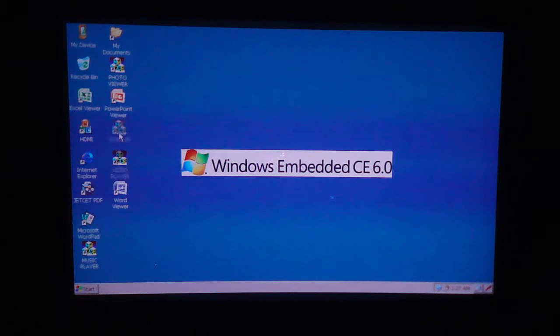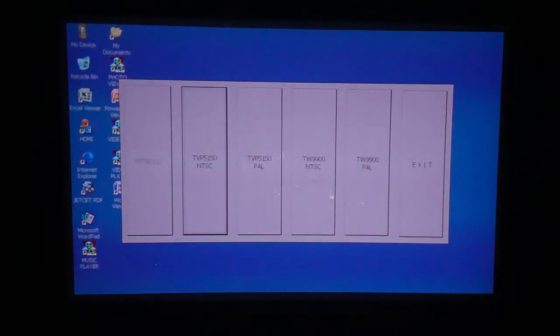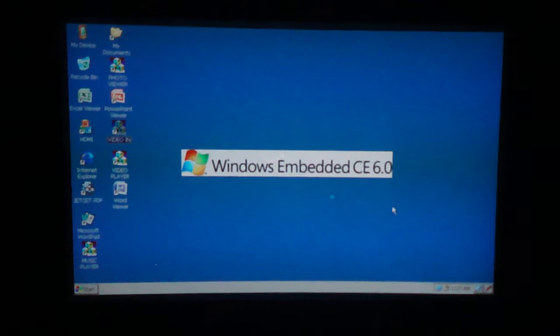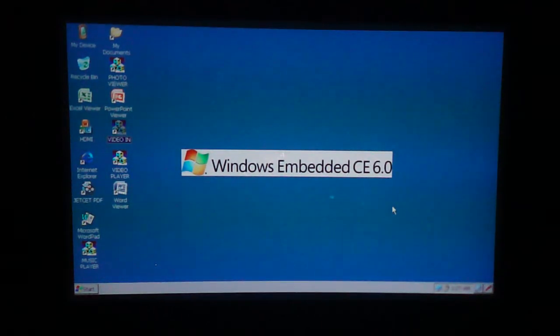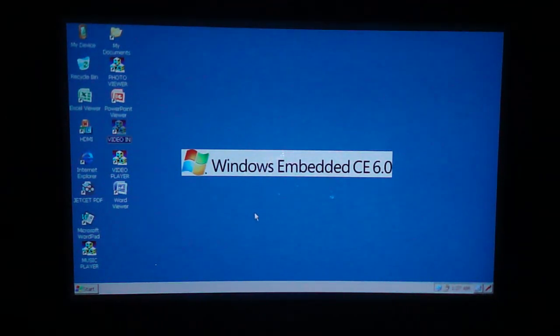You can actually just go to video in, select your format here, and it will support the video in. And that's pretty much it.